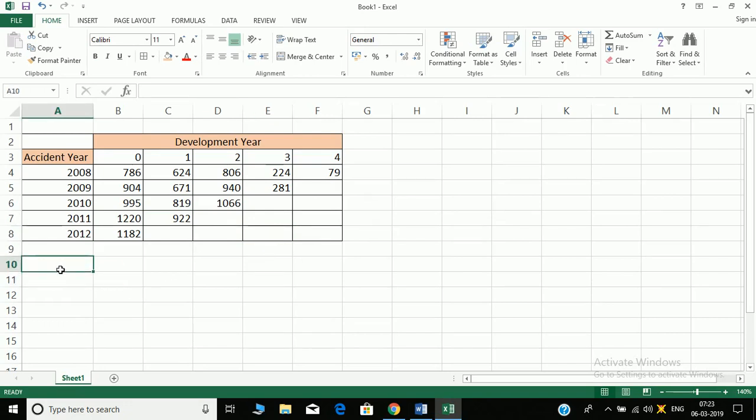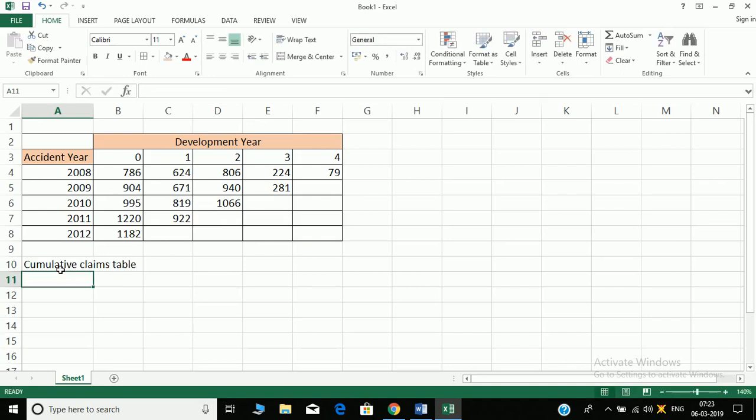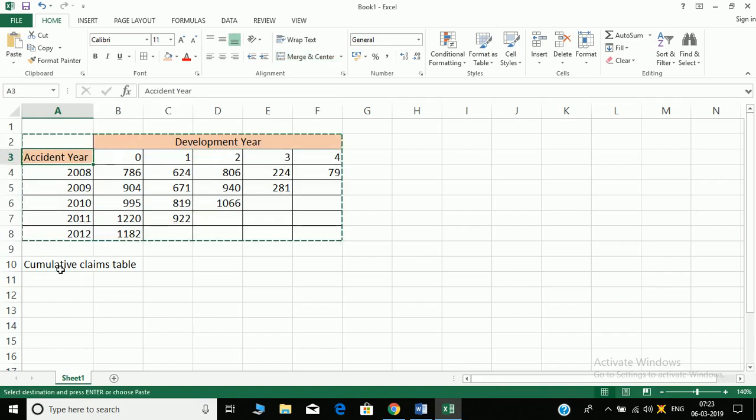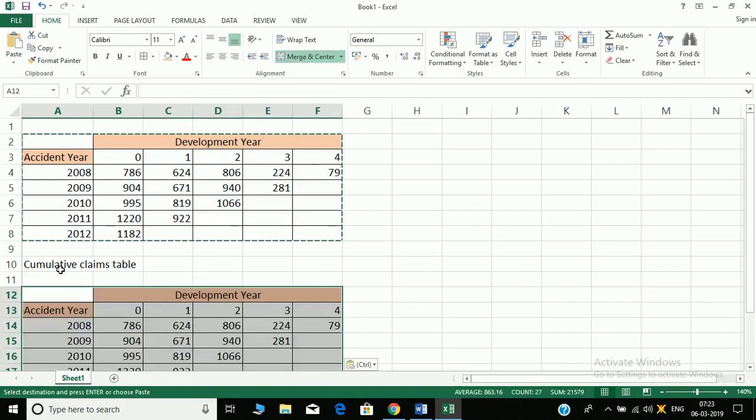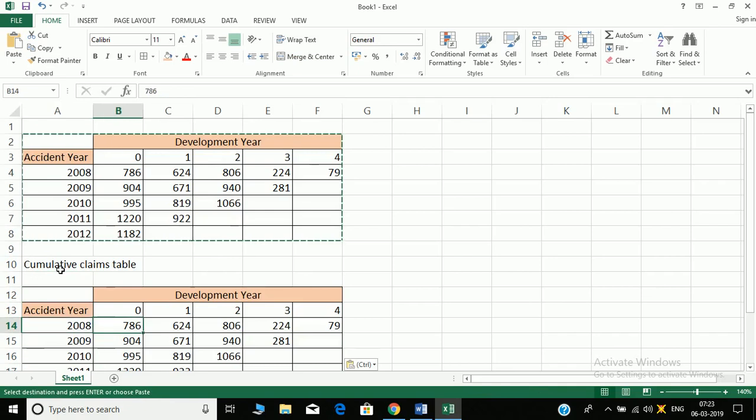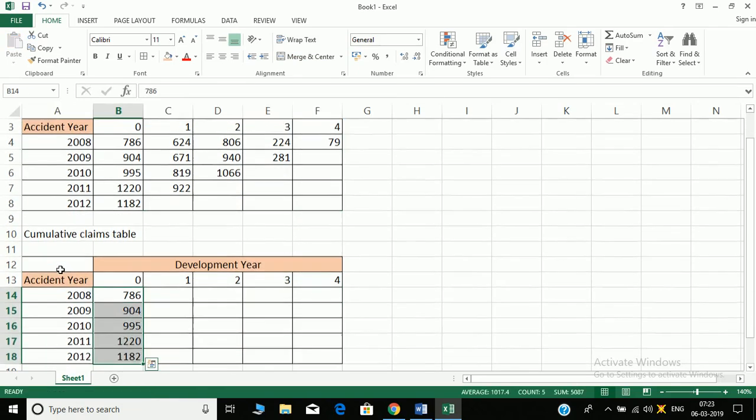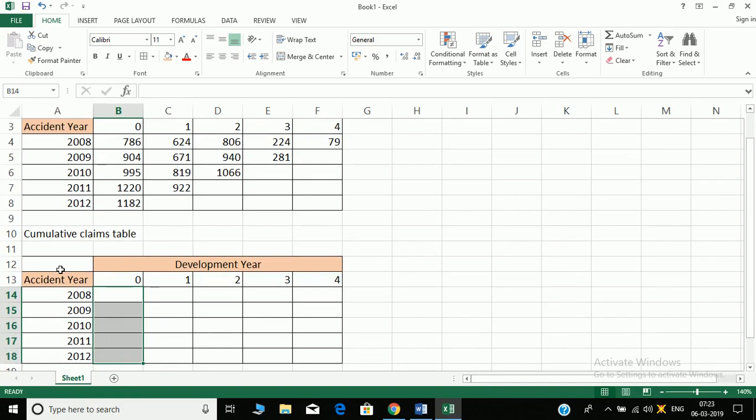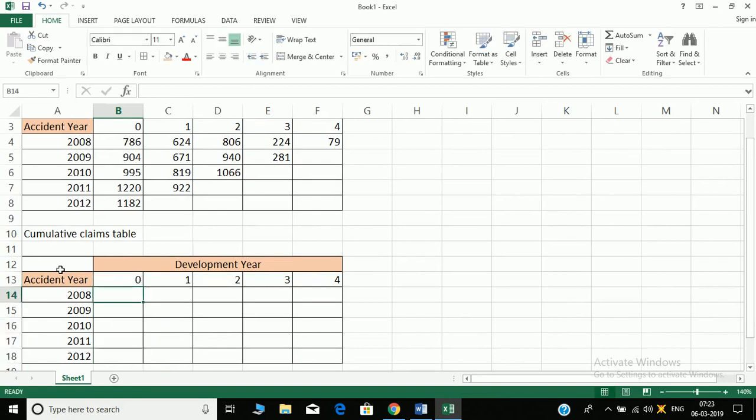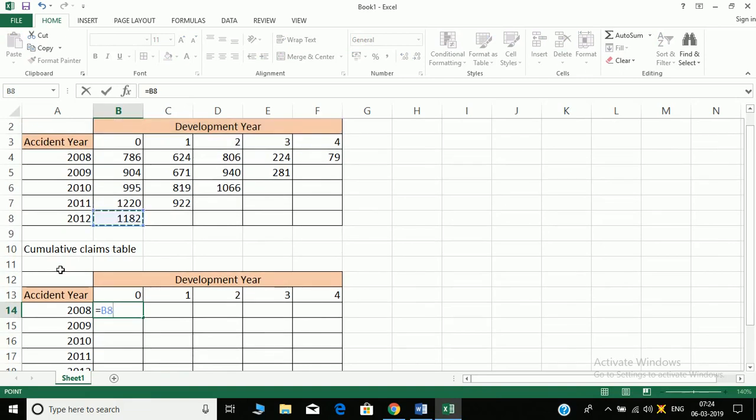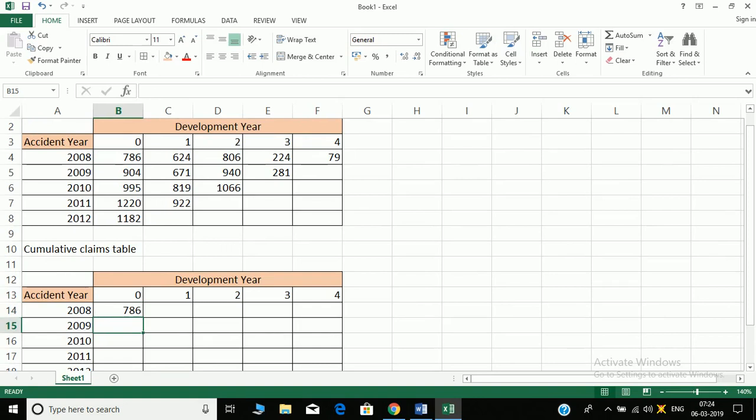So first thing we do, cumulative claims table. Just copy the format of the table from above so that it's there with you in the entire sheet and we'll just remove these. So first row, first column will be equal to these values only. The column remains fixed.